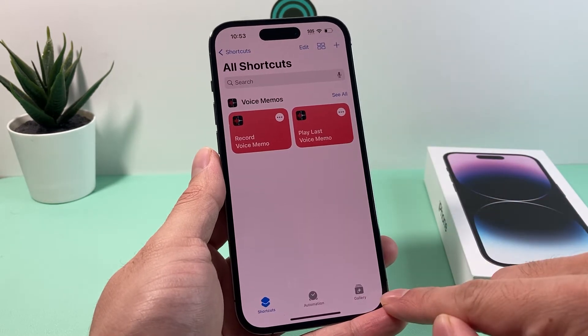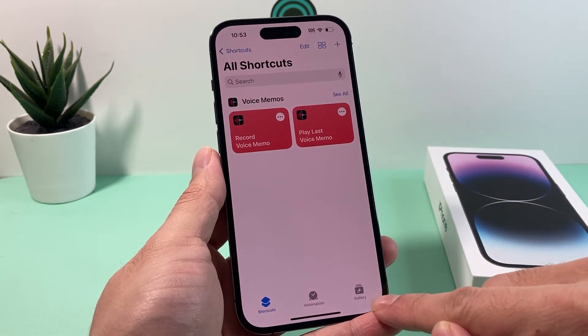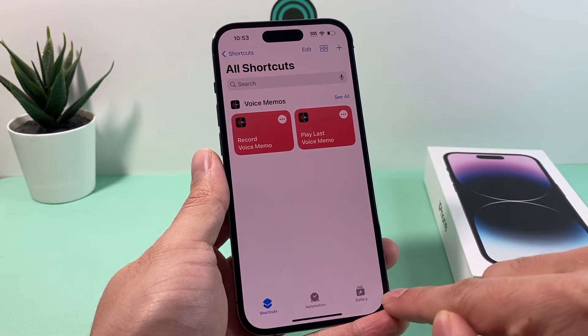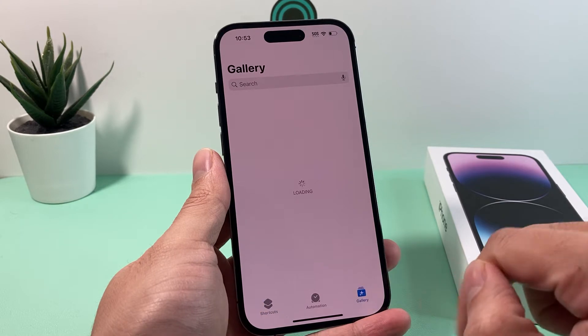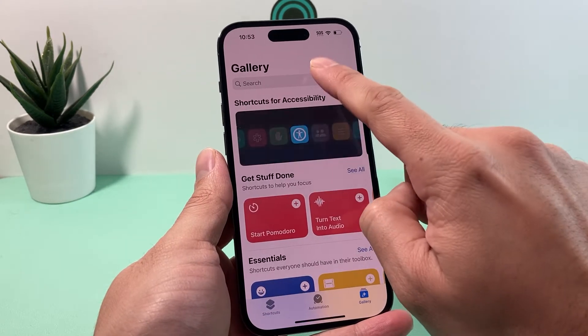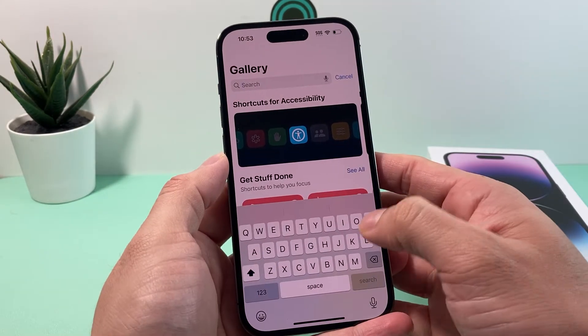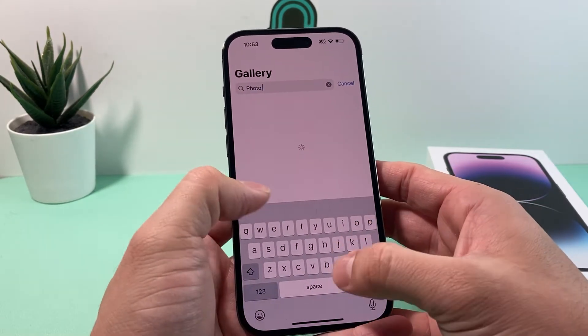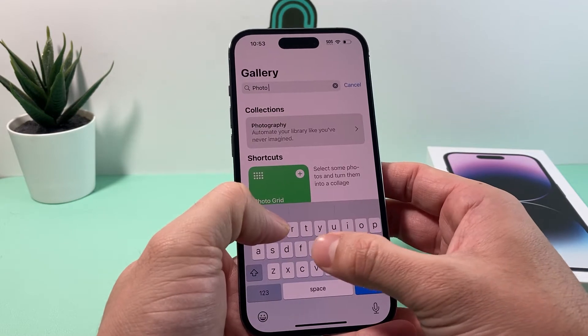Once you open it up, you'll see there's an option for Gallery at the bottom menu here — click on that, and then we're going to search for Photo Grid.